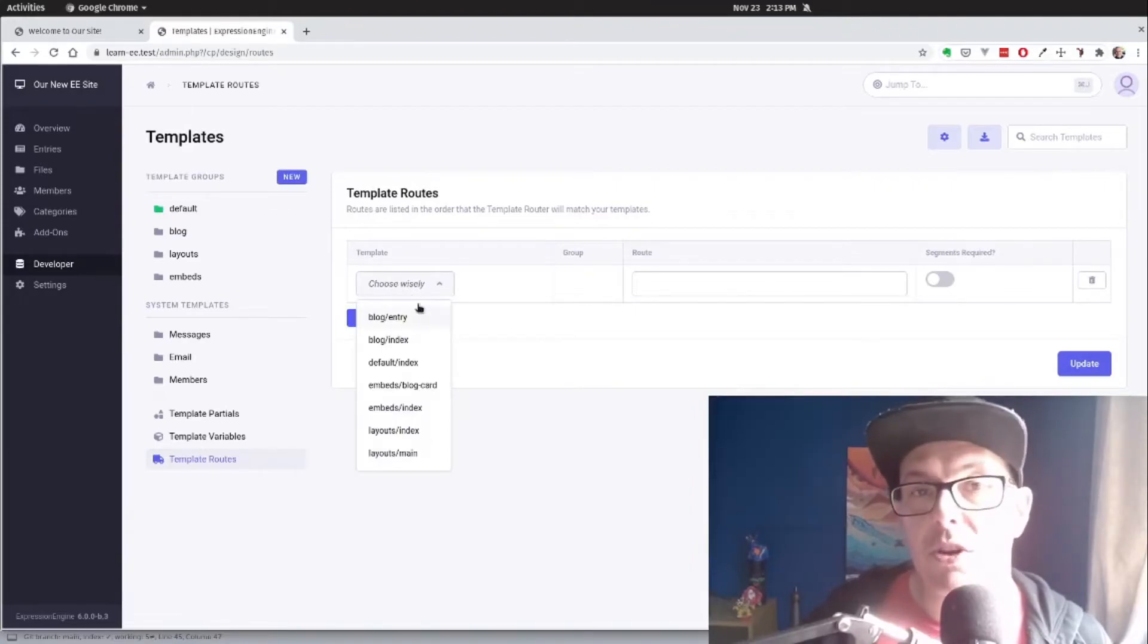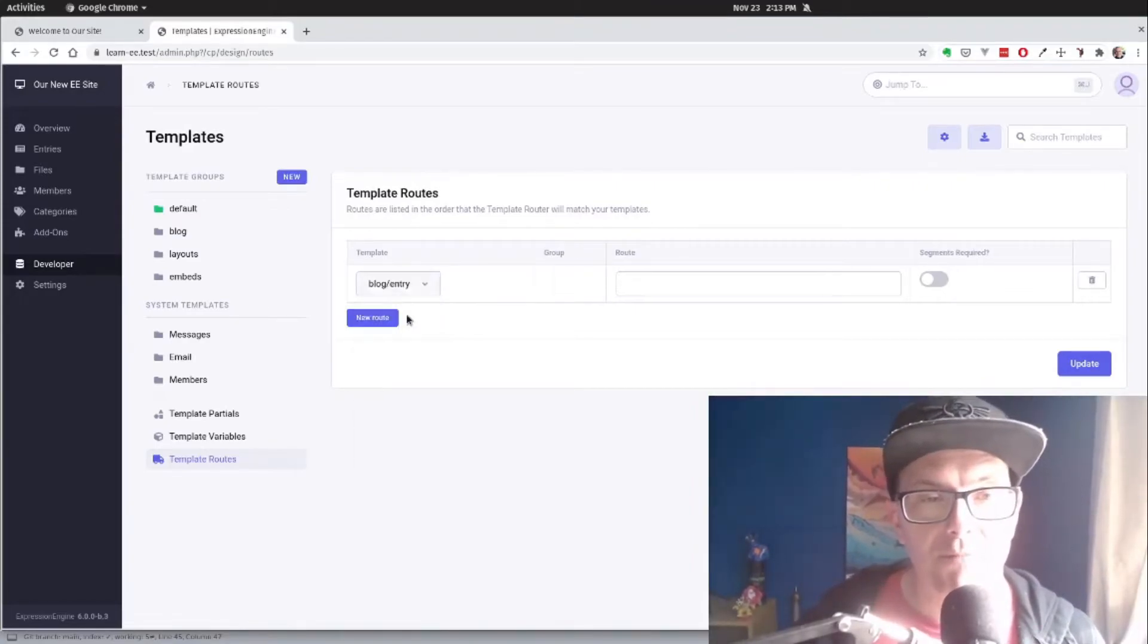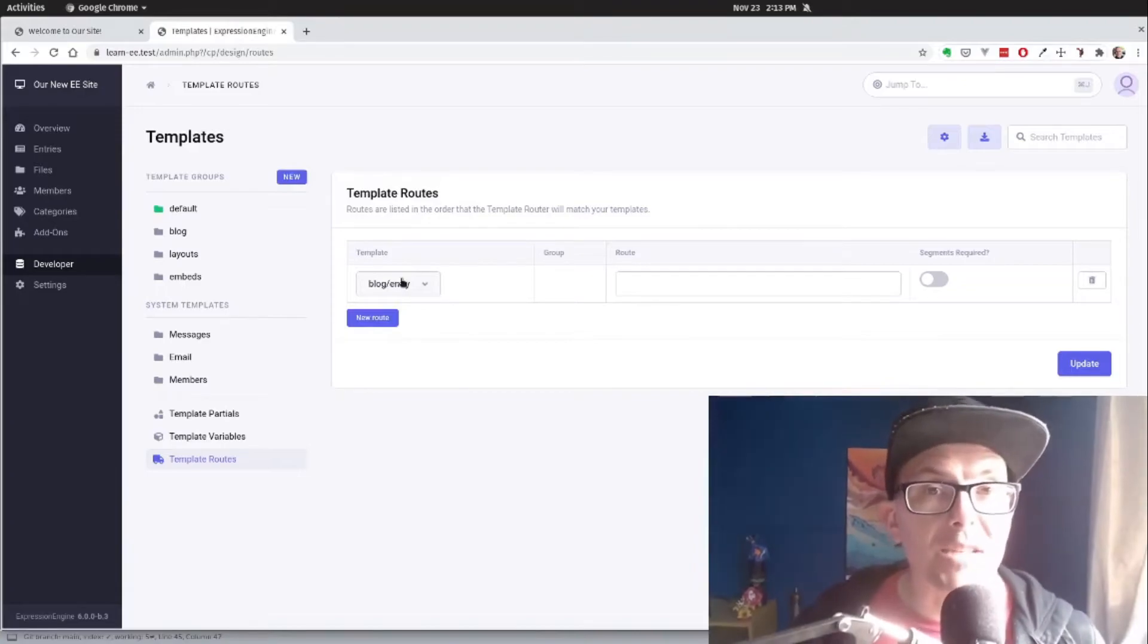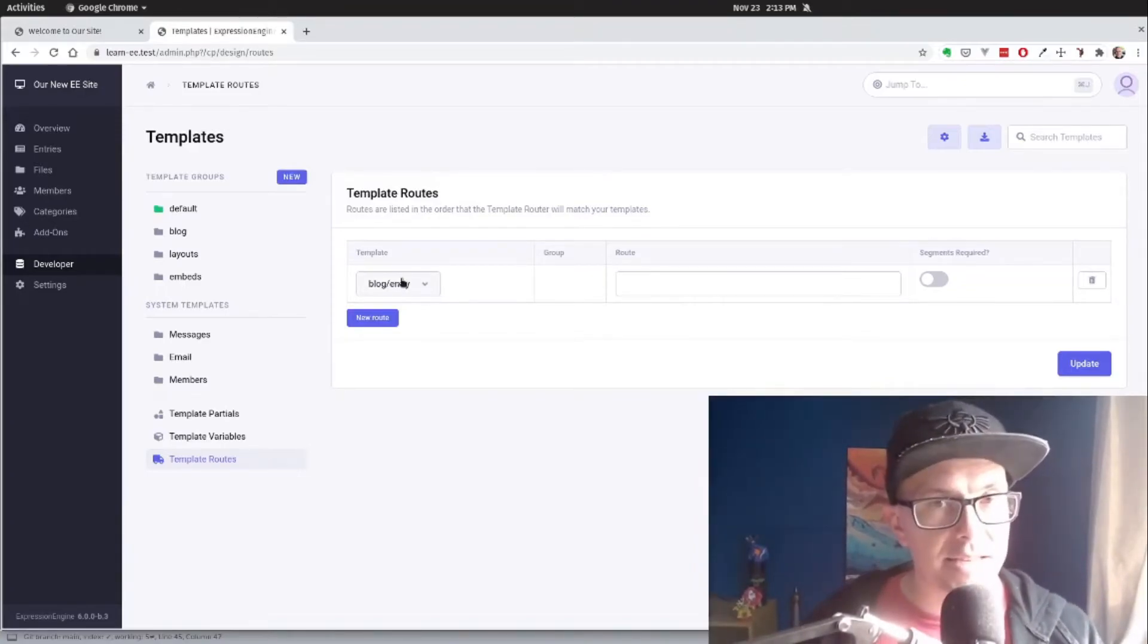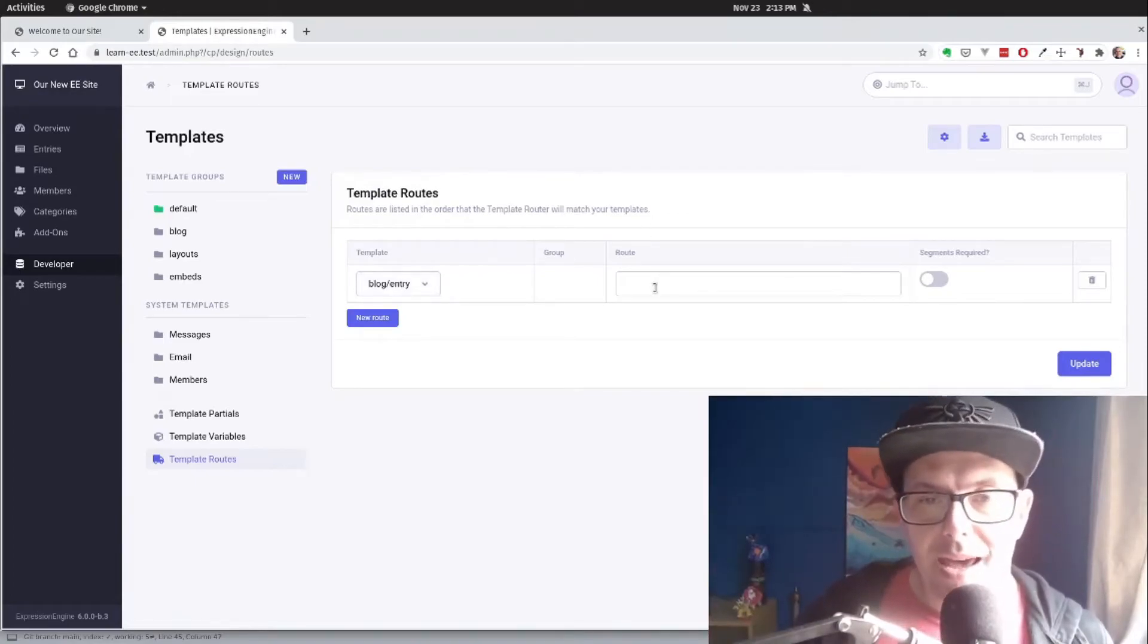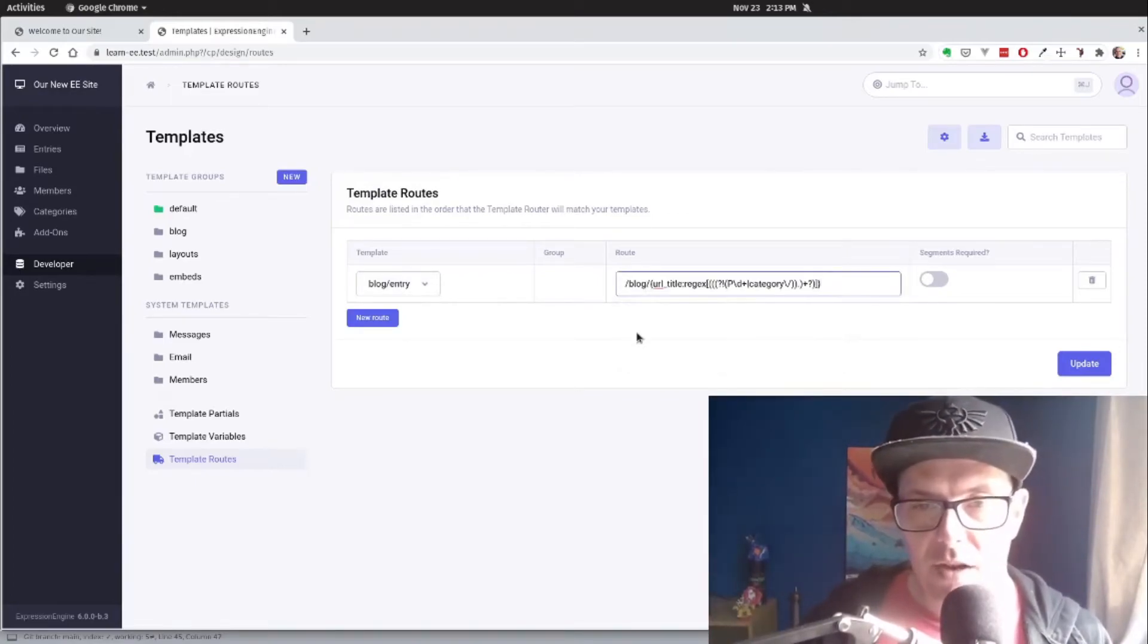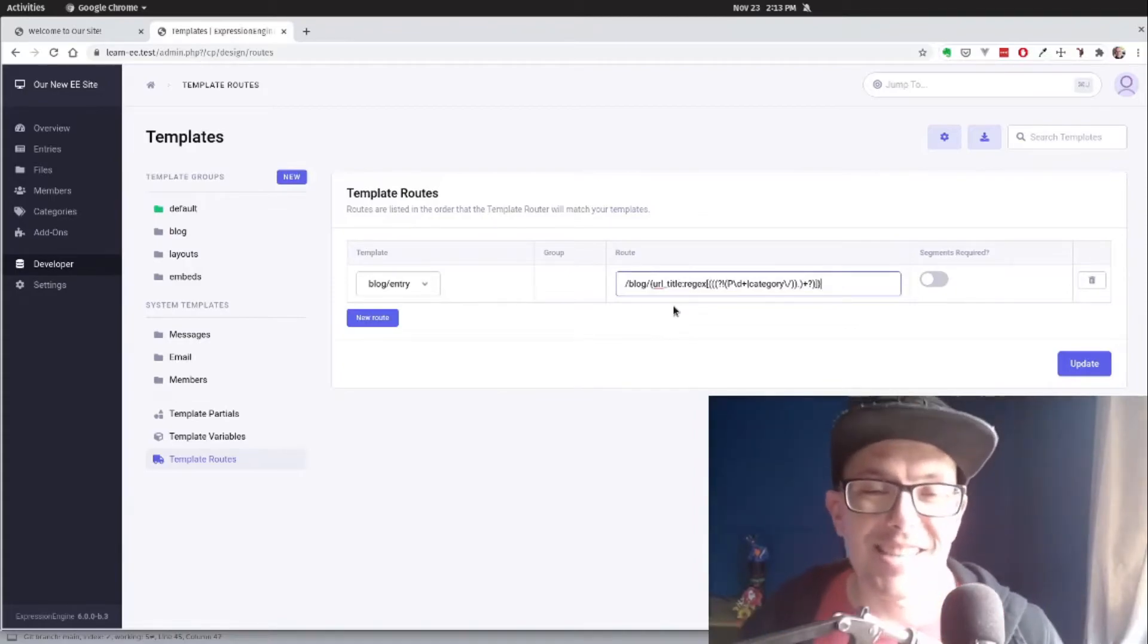So first we want to choose the template that we want to make sure it's pointing to. And this is actually what's used by Expression Engine's routing to say, hey, I know when I'm looking at this template, I'm looking for XYZ. And then I'm going to paste in a very long string here.